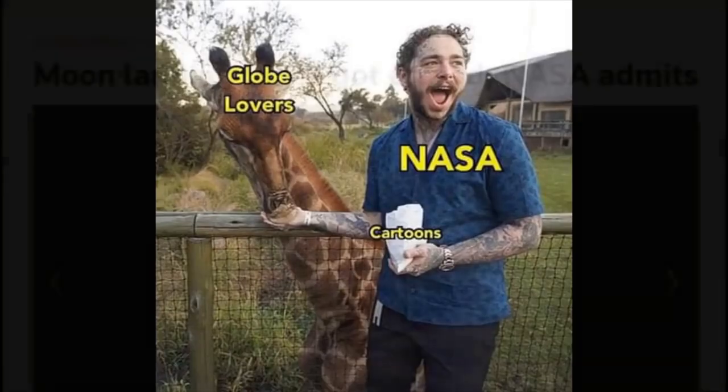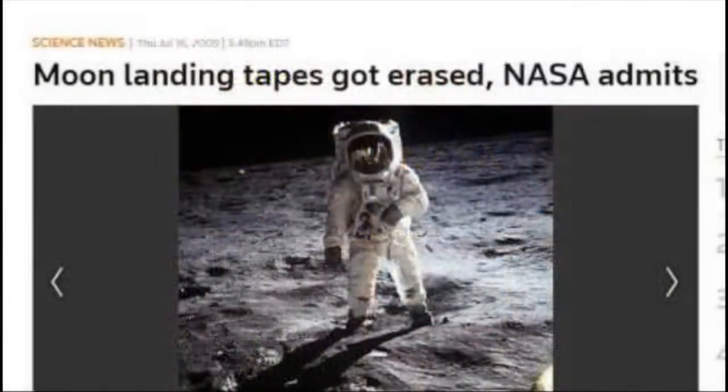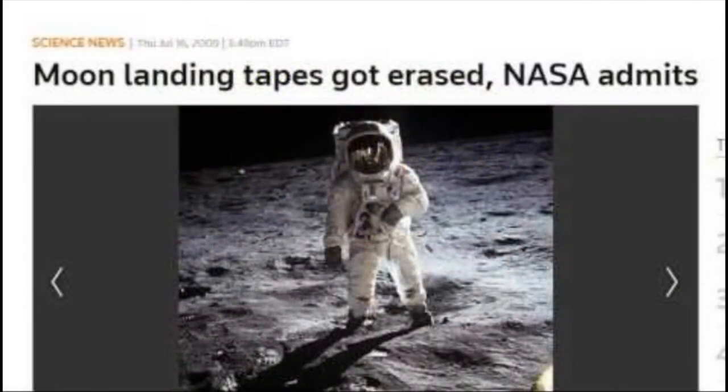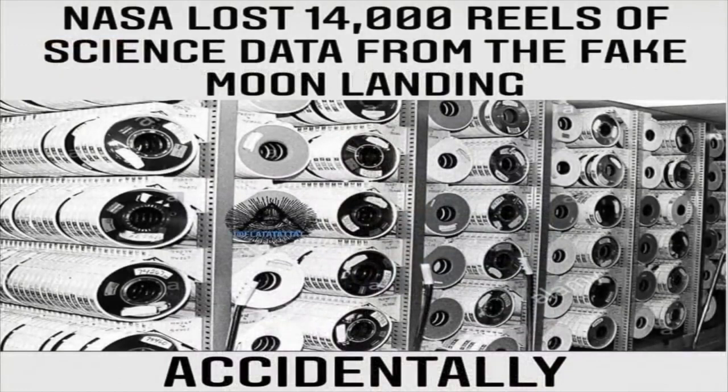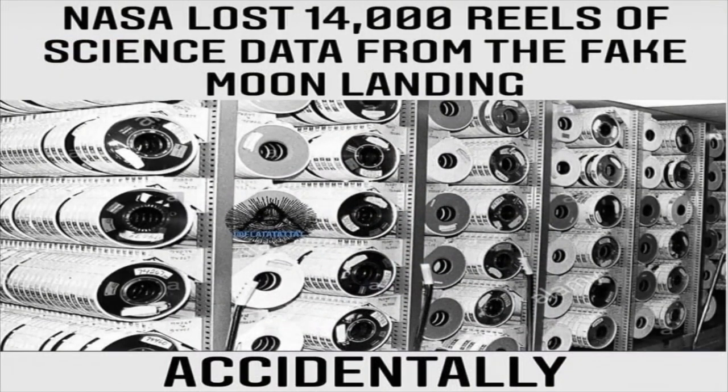When they are pressed on such matters, like the original moon landing tapes, LEM blueprints, telemetry data, and other physical proof, NASA says they filmed over the original moon landing tapes and conveniently lost all the physical evidence.